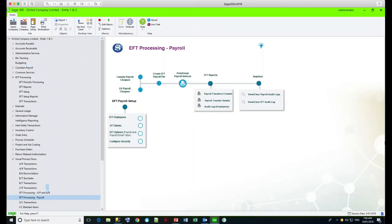Using the EFT payroll, we do have the AP/AR visual process flow and the payroll process flow. Remember, you don't see these the first time you install. You need to go and assign the visual process flows to the required users, including admin. So let's first look at the security groups that we have for EFT payroll.